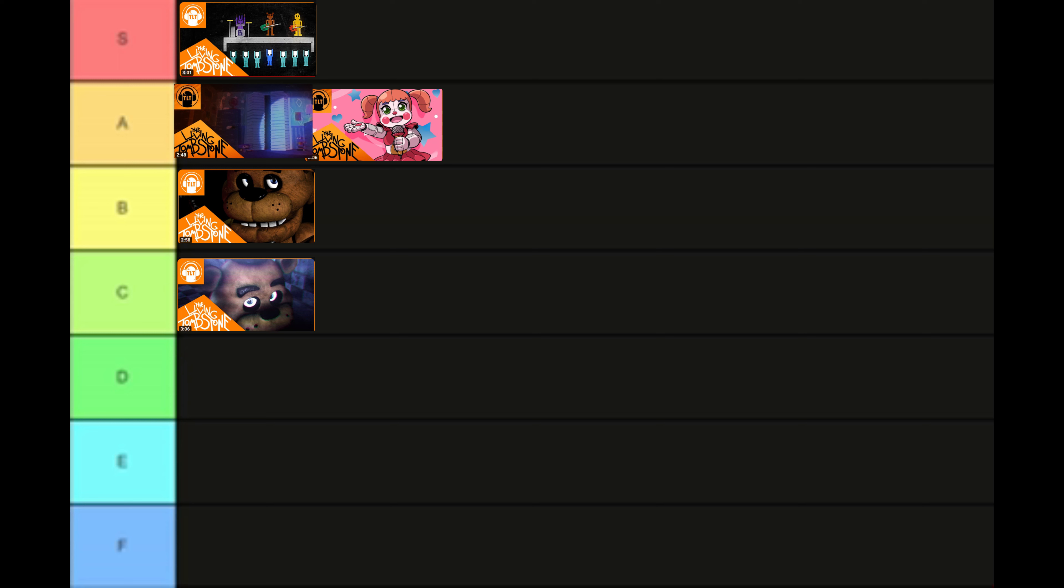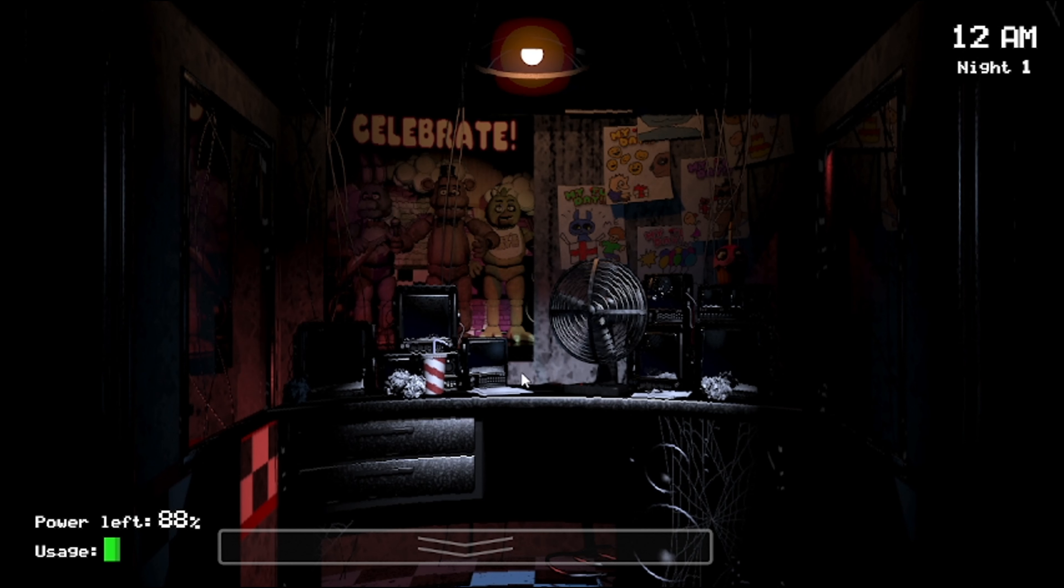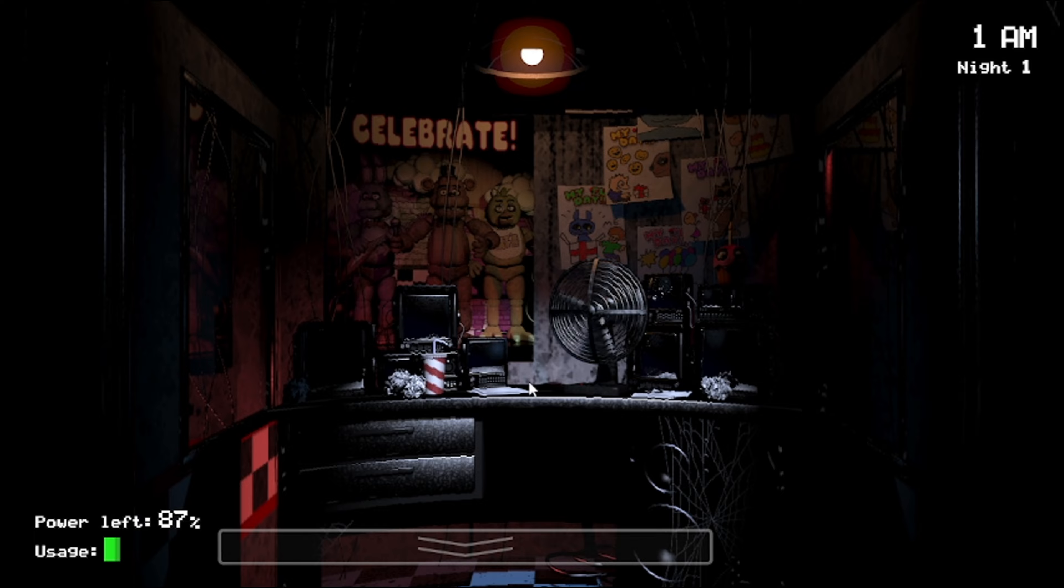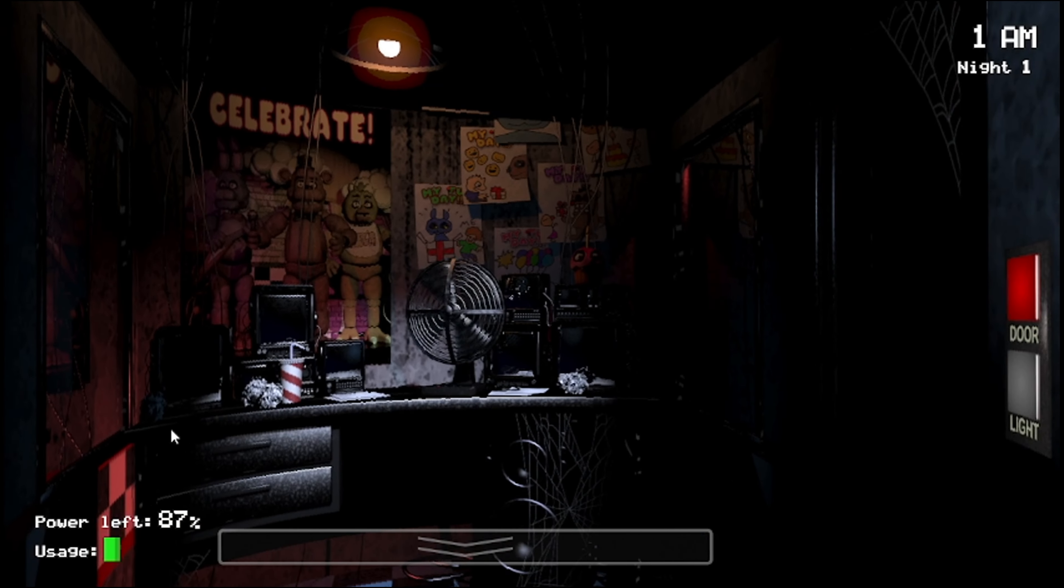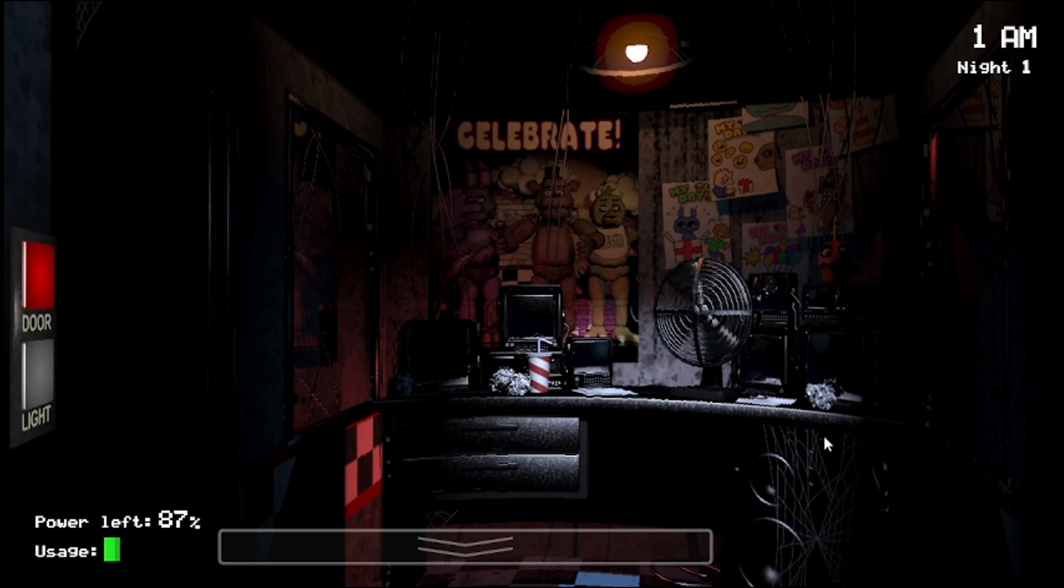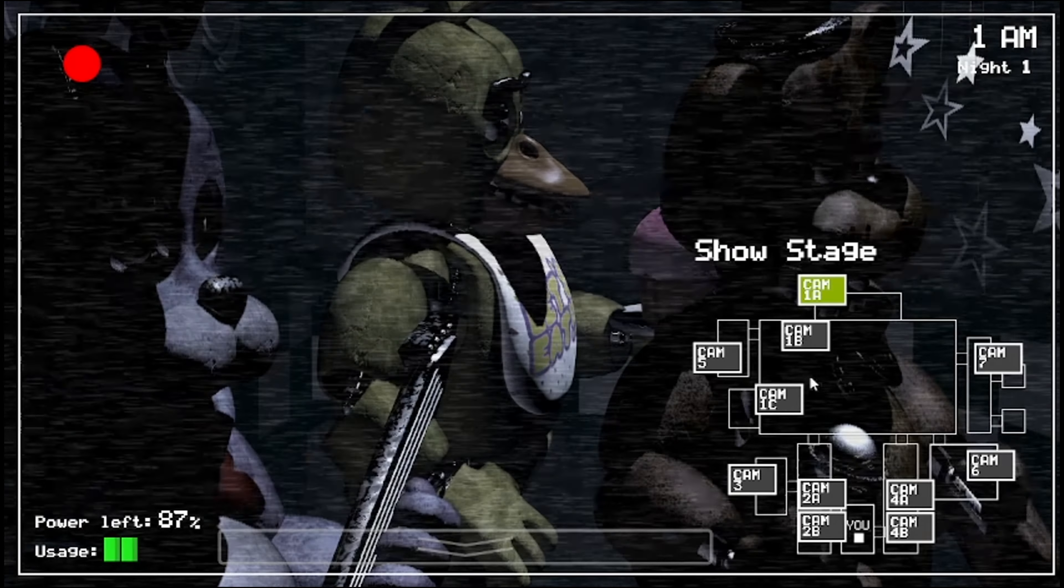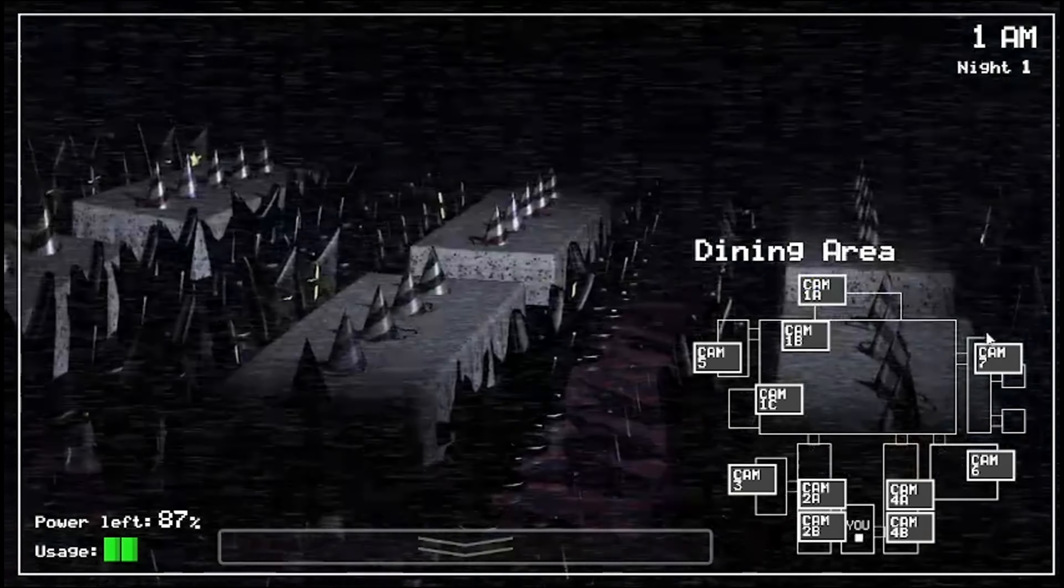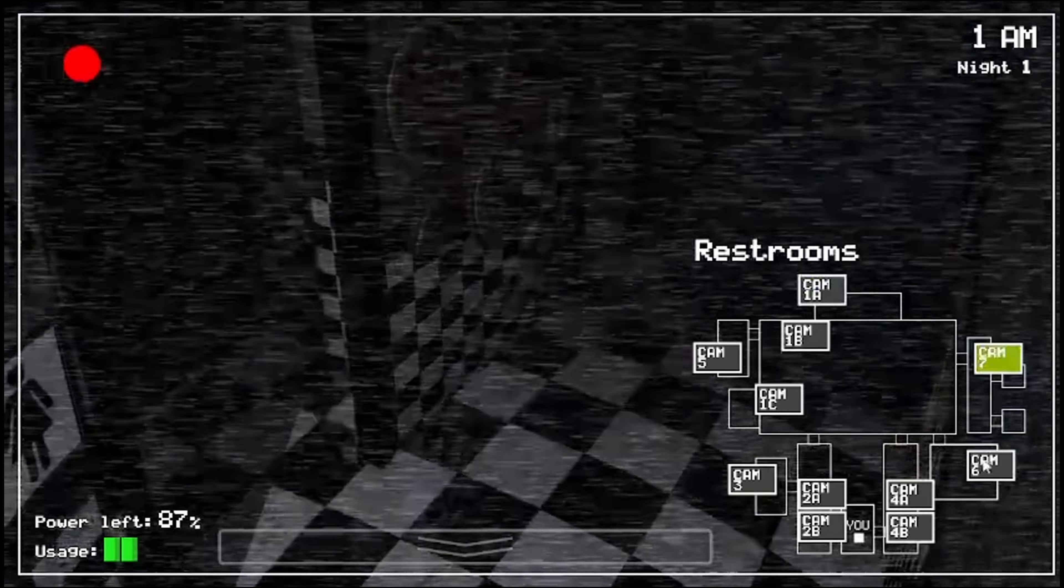For the lore accuracy, it's okay. I mean, the video shows Gregory and Glamrock Freddy escaping, but that's pretty much it on accuracy. I'll give it a 5. Now Security Breach gets an A.